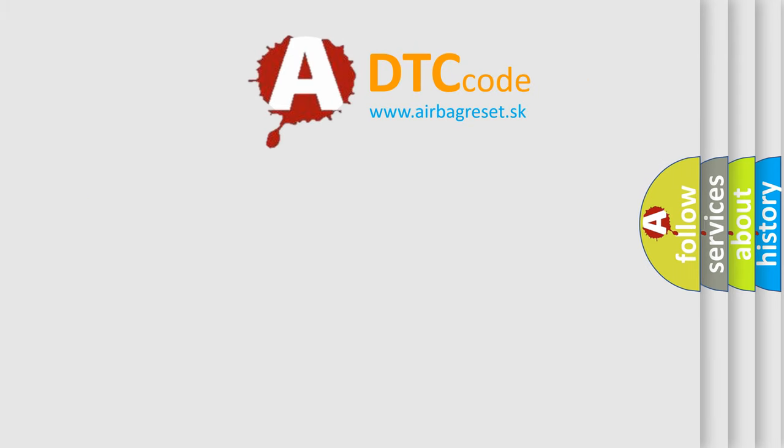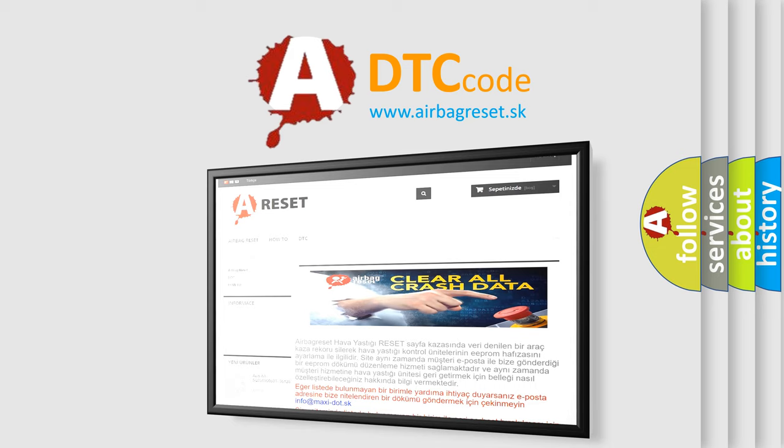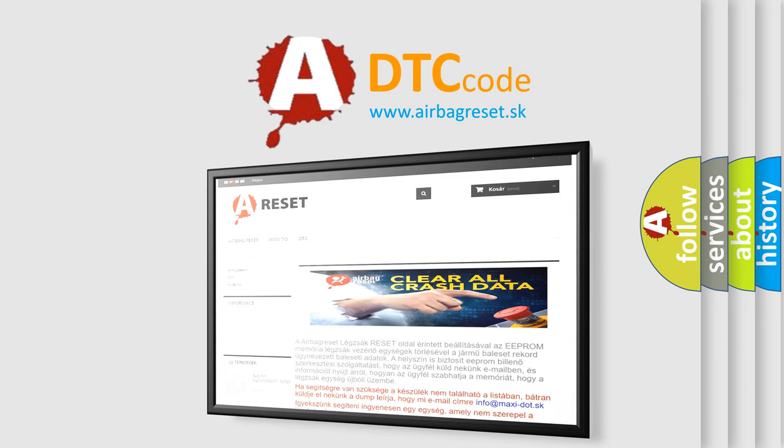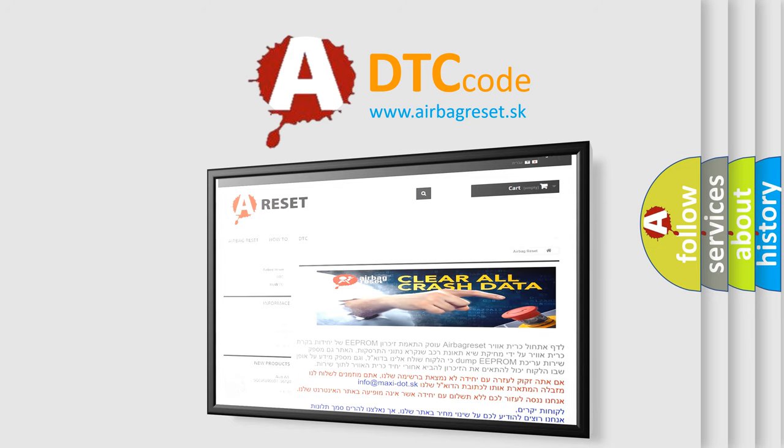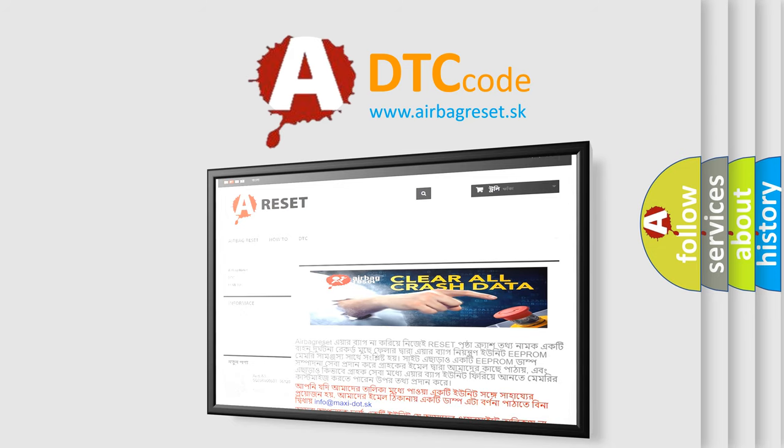The Airbag Reset website aims to provide information in 52 languages. Thank you for your attention and stay tuned for the next video.